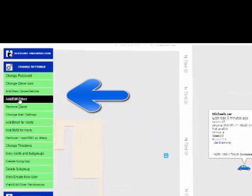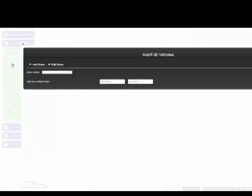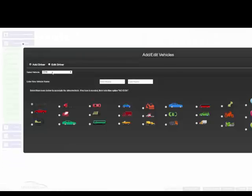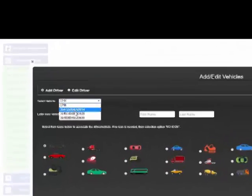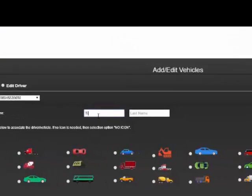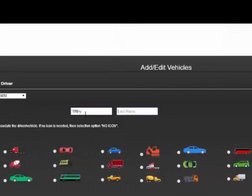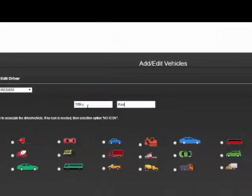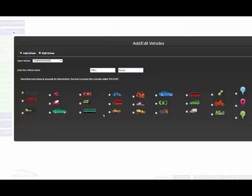You're going to go to change settings and click on add edit driver. You can add the driver; this will list all the devices you have. It doesn't matter if you've got one or 50, and you can name it any way you want.